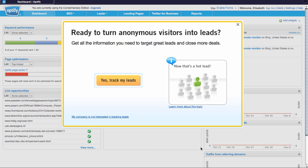Second, if you're not interested in tracking leads and only visitors in your account, you can simply click this link and we won't prompt you to track leads within your account again.